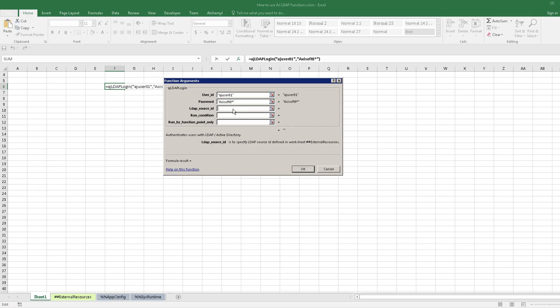The next parameter is LDAP source ID that is defined in the External Resources worksheet. The default value is primary. We keep it blank since we are using the default one.